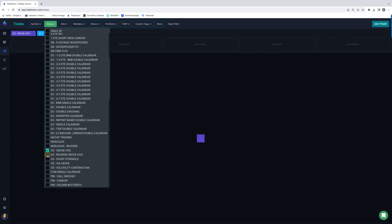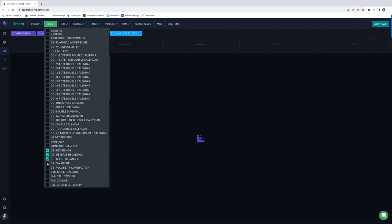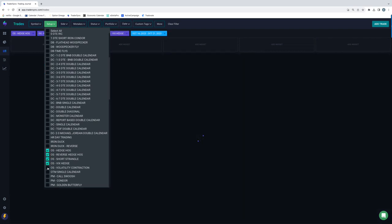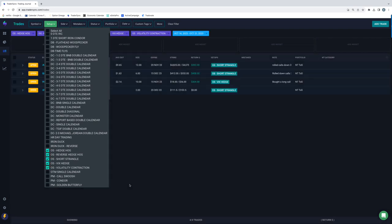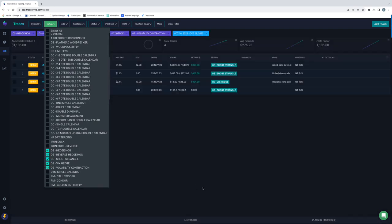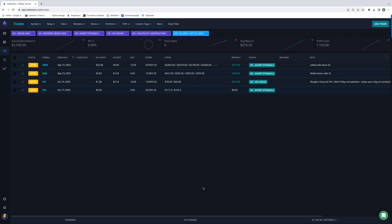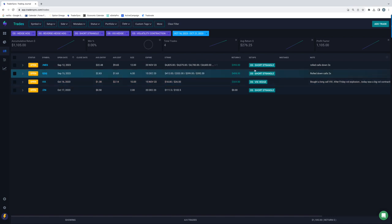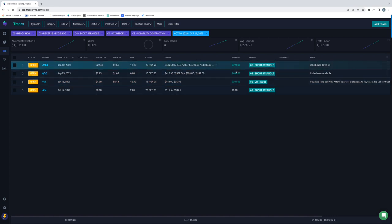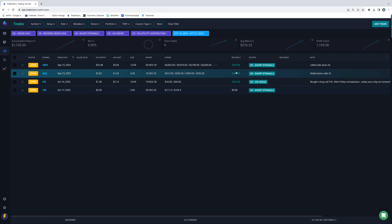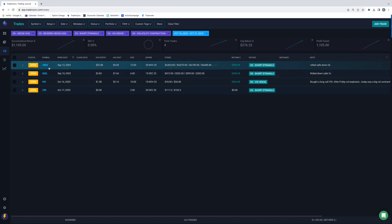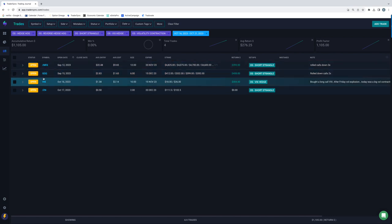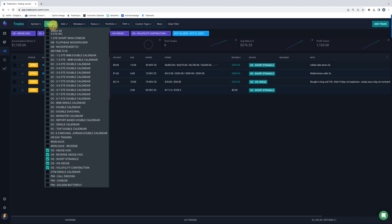Option selling. So we've got a VIX hedge on. I closed part of that. So I booked a little bit of a profit on that one. These short strangles, these were just rolls. So those profits are credits that were booked on the rolls, but those are still open as well. So no closed trades on the option selling for the week.